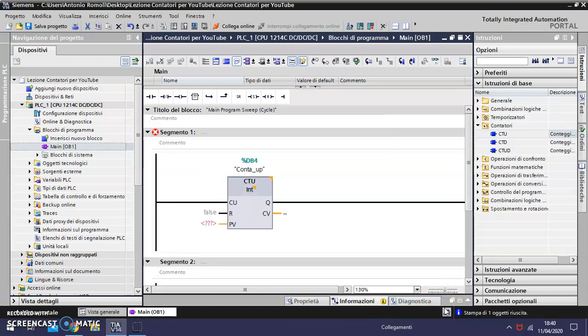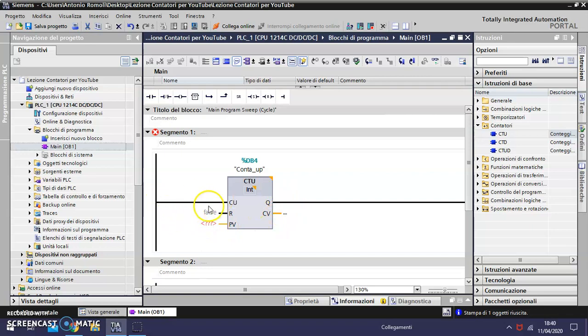The counter has three inputs and two outputs. In the input CU we have to connect the signal to increase the count of the counter.